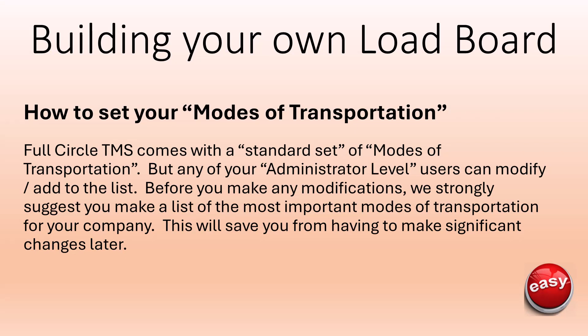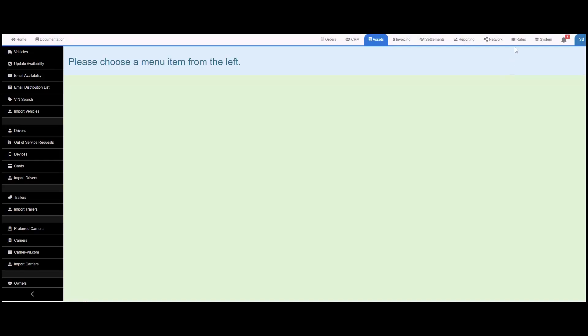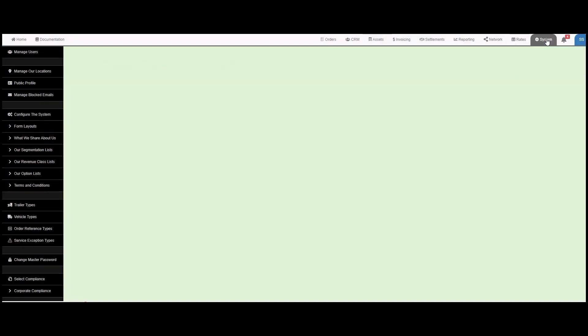Full circle TMS comes with a standard set of modes of transportation, but any of your administrative level users can modify or add to this list. Before you make any modifications, we strongly suggest you make a list of the most important modes of transportation for your company. This will save you from having to make significant changes later.